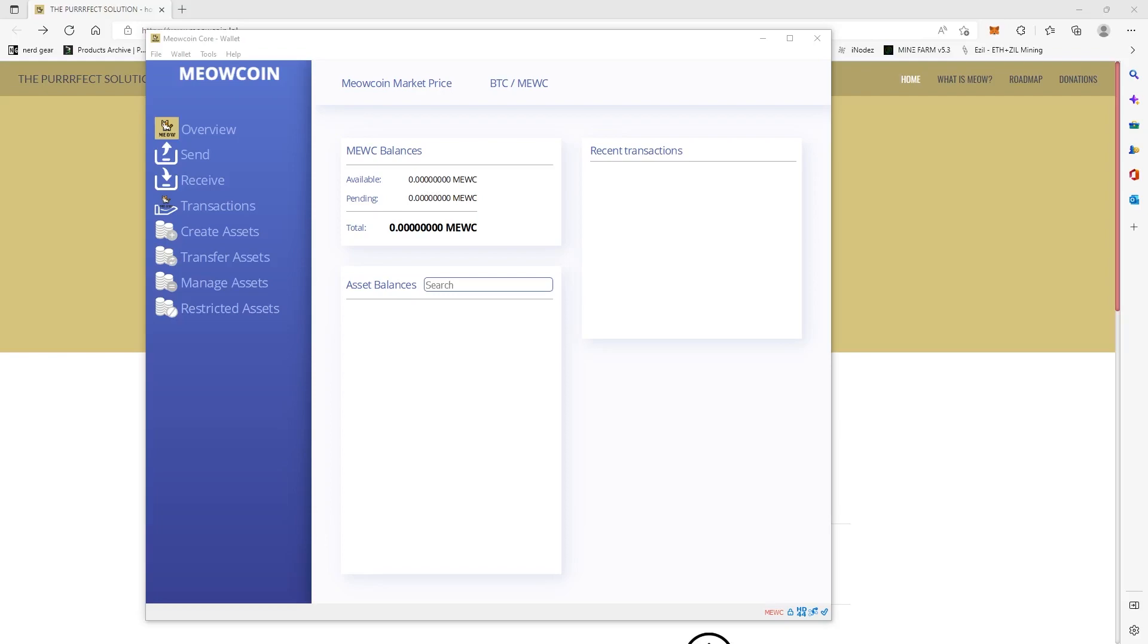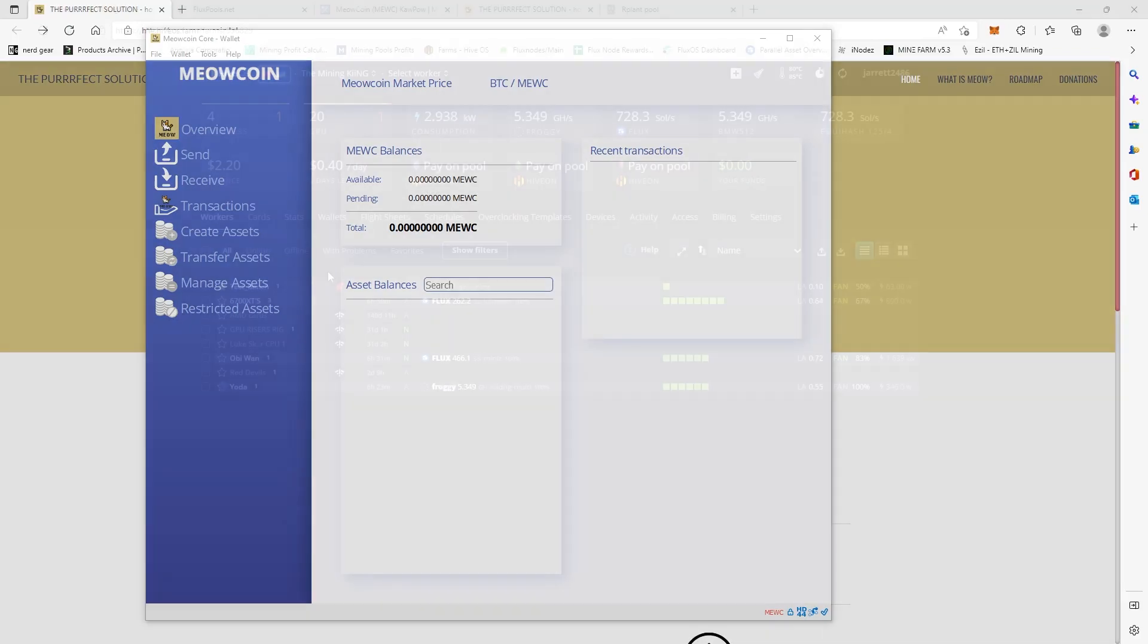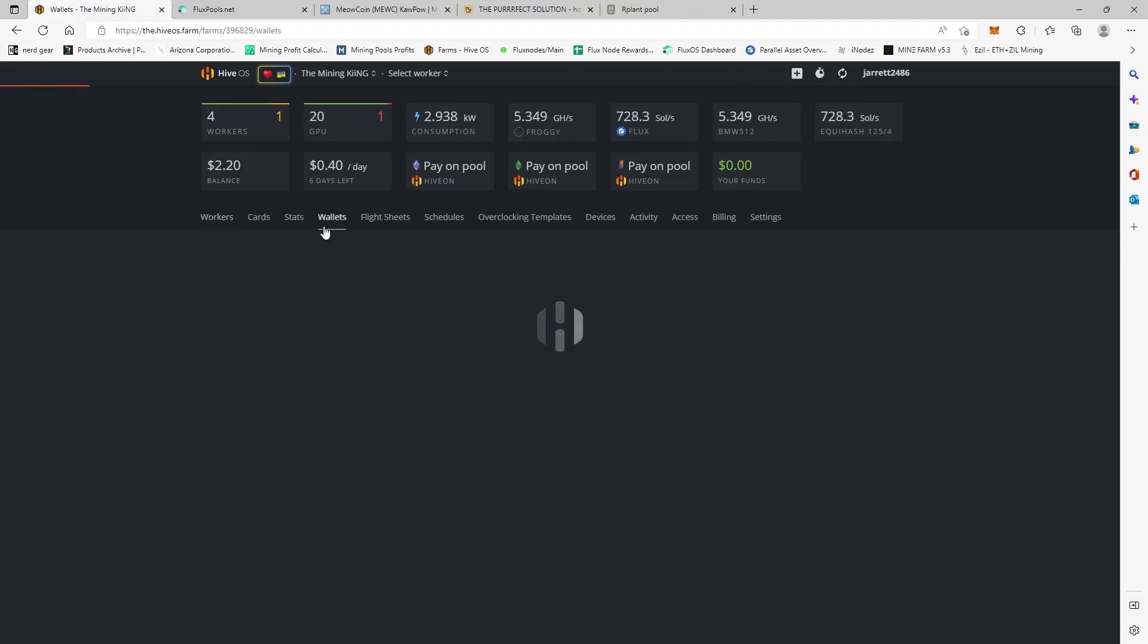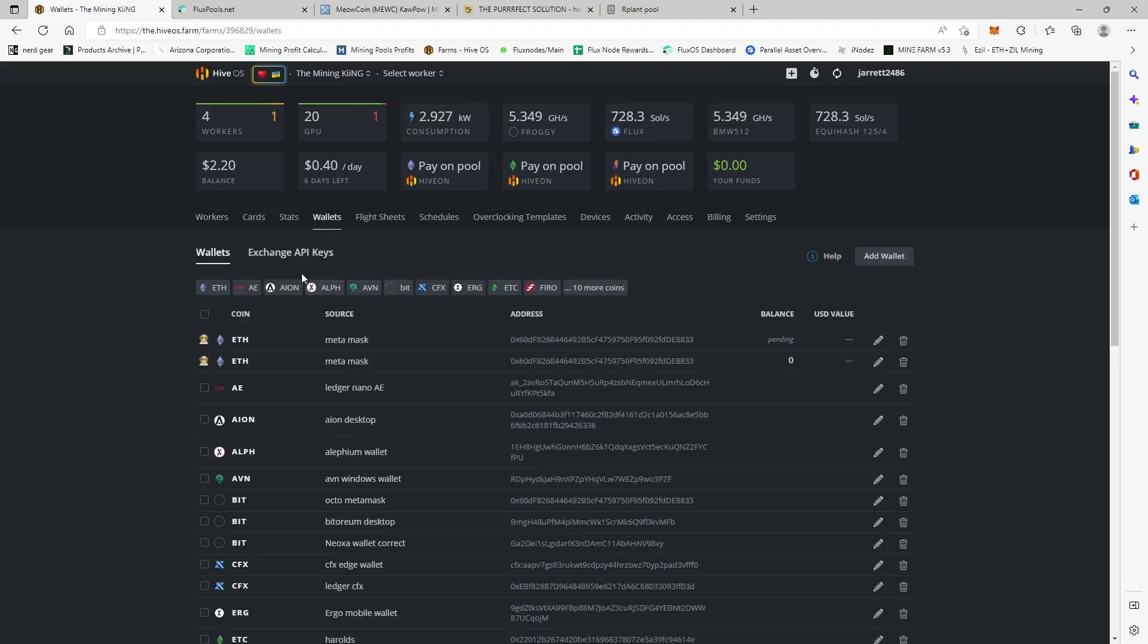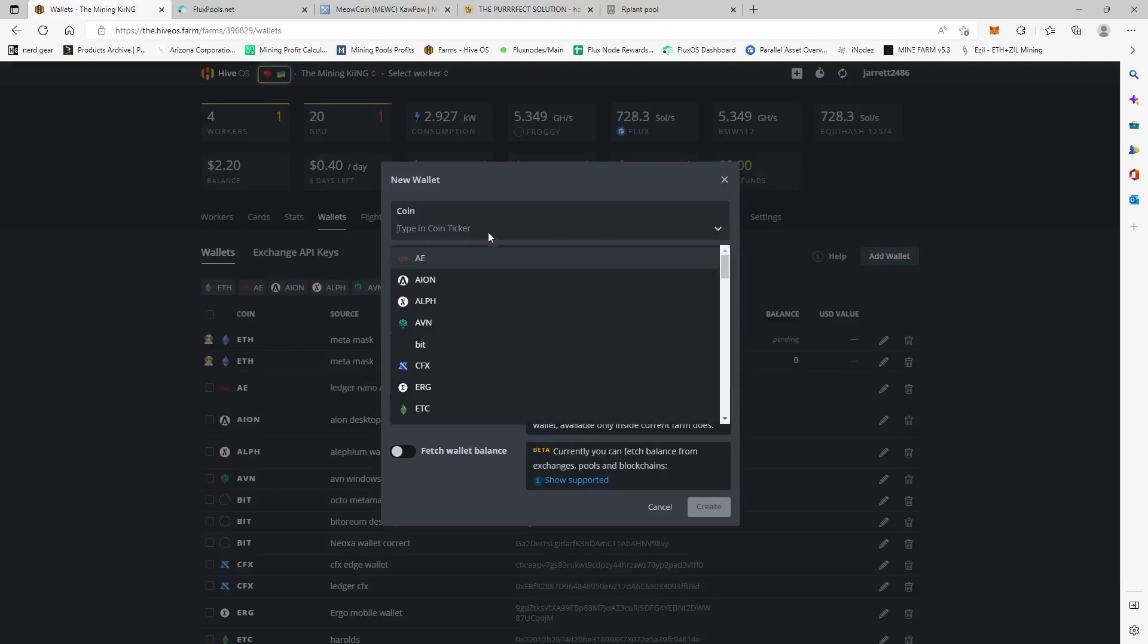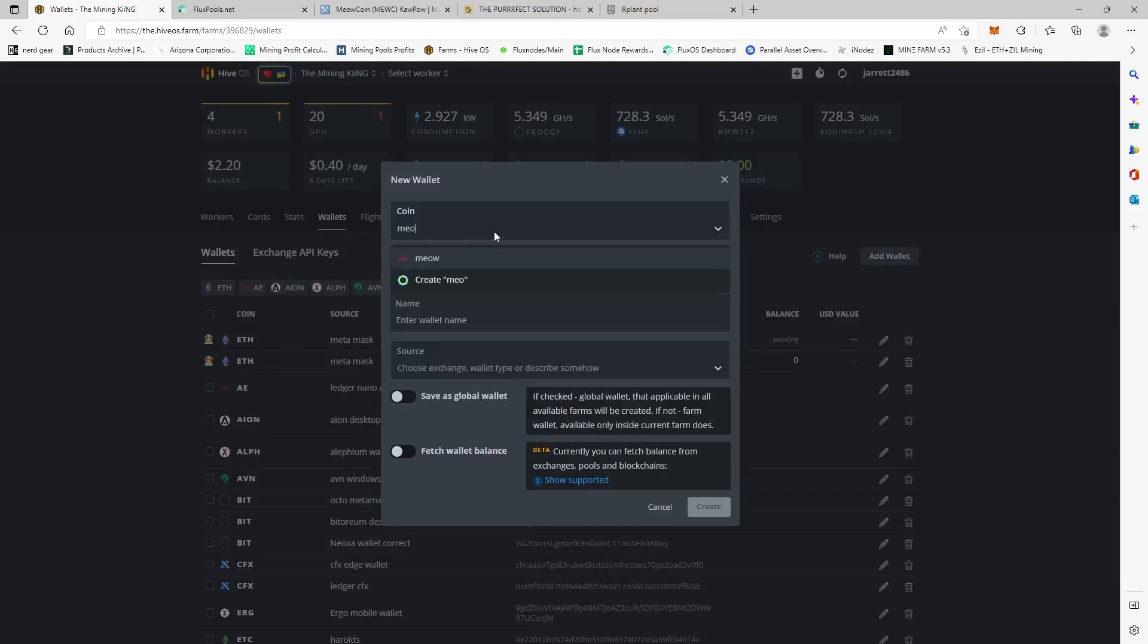So we're over here at my farm, and this is the farm that's at my house. So the first thing we have to do is we actually have to add the wallet. Okay, so you're going to come over here to Wallets, Add Wallet.